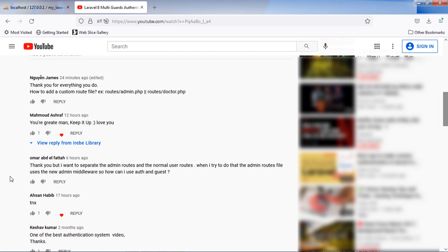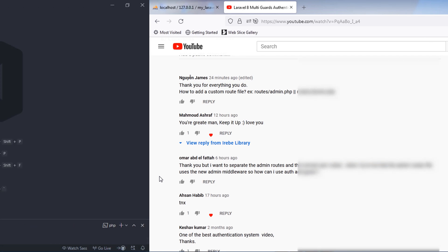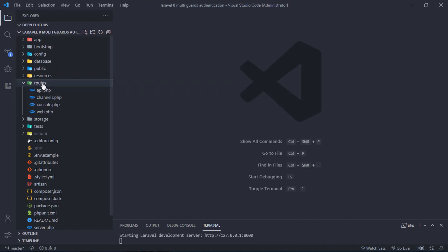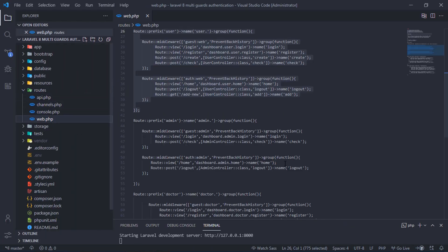For this tutorial I'm not going to create a new Laravel project, but I will use this Laravel 8 multi guards authentication project. Let's get started. Let's see our routes in web.php file.